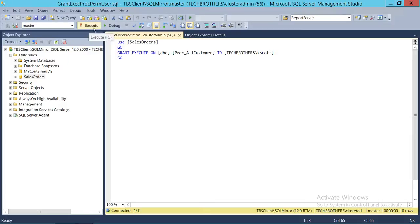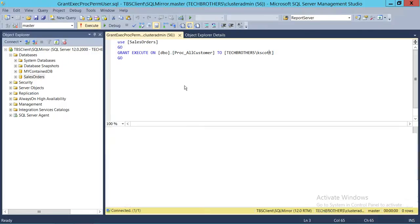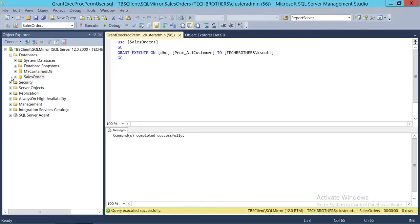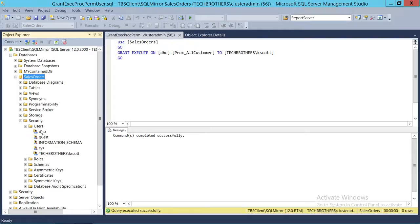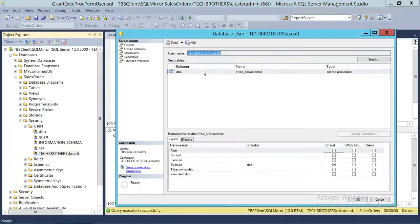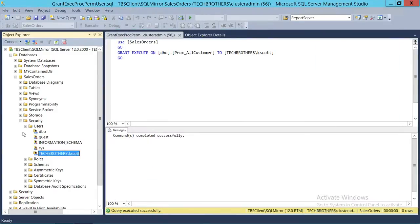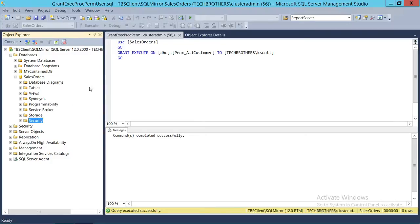We're going to run this script. Then let's go back and check if that particular user has been added. Double-clicking on the user, you can see the execute permission is there. You can also verify the other way by looking at the stored procedure and going to Permissions.